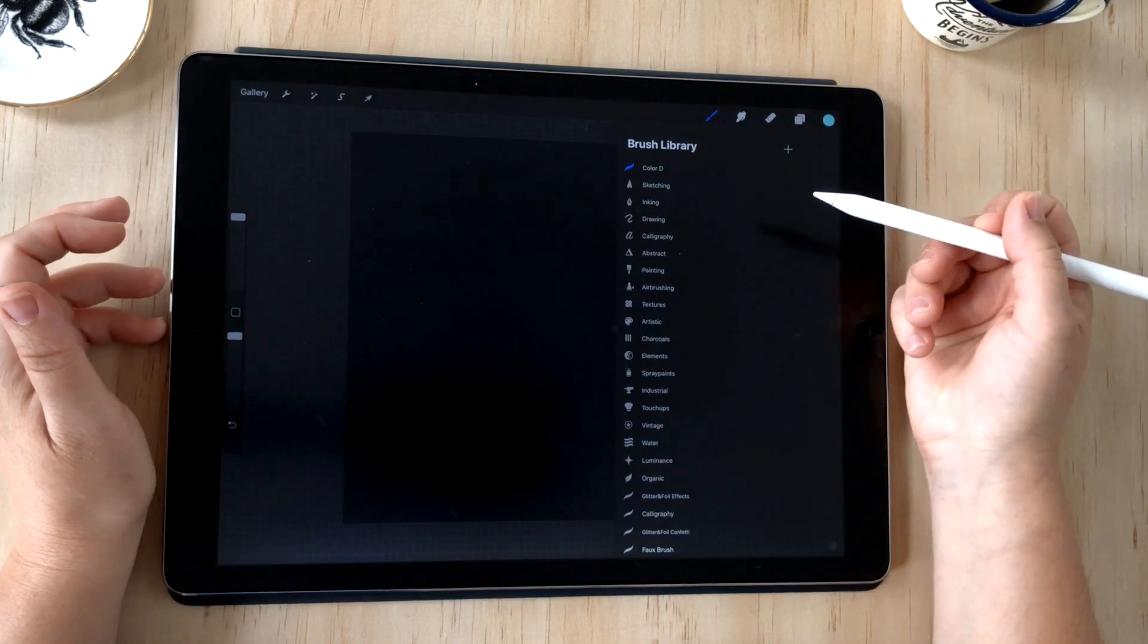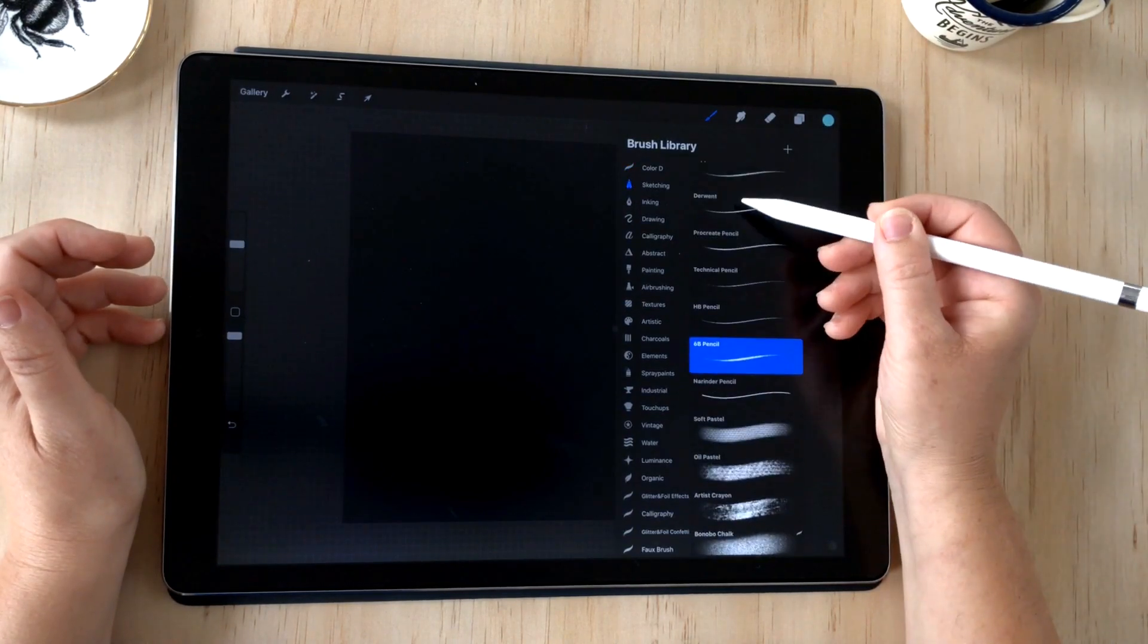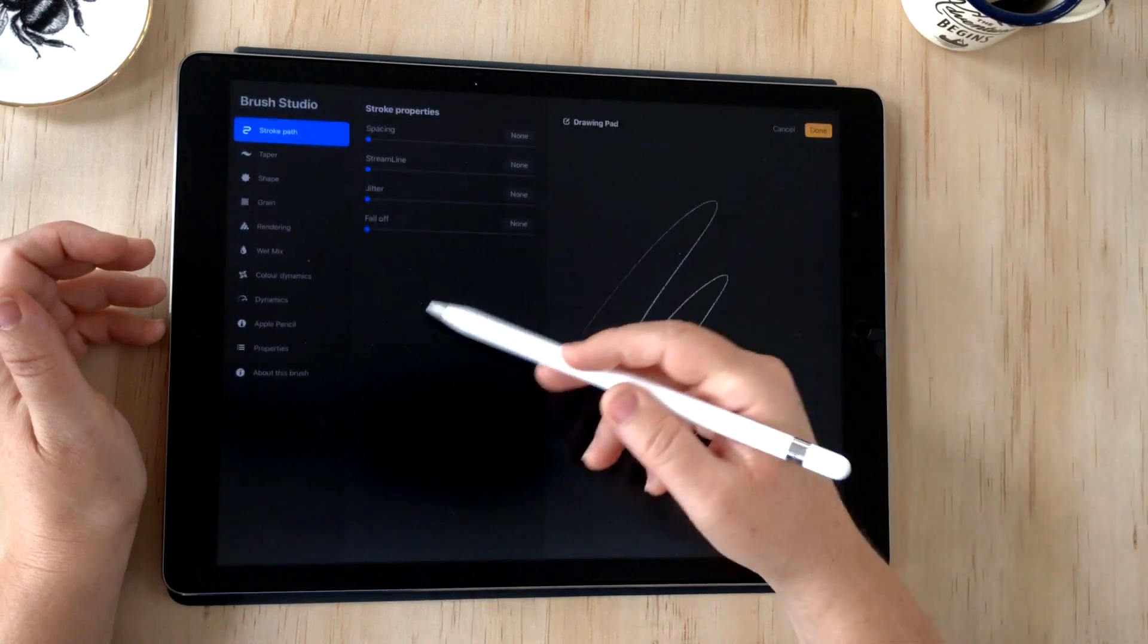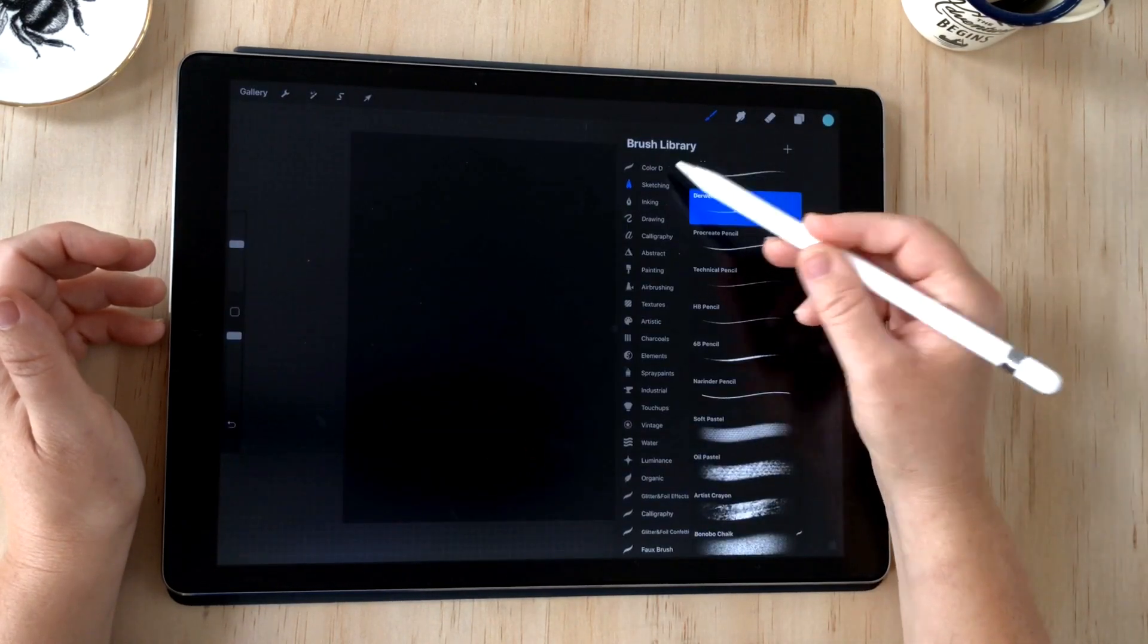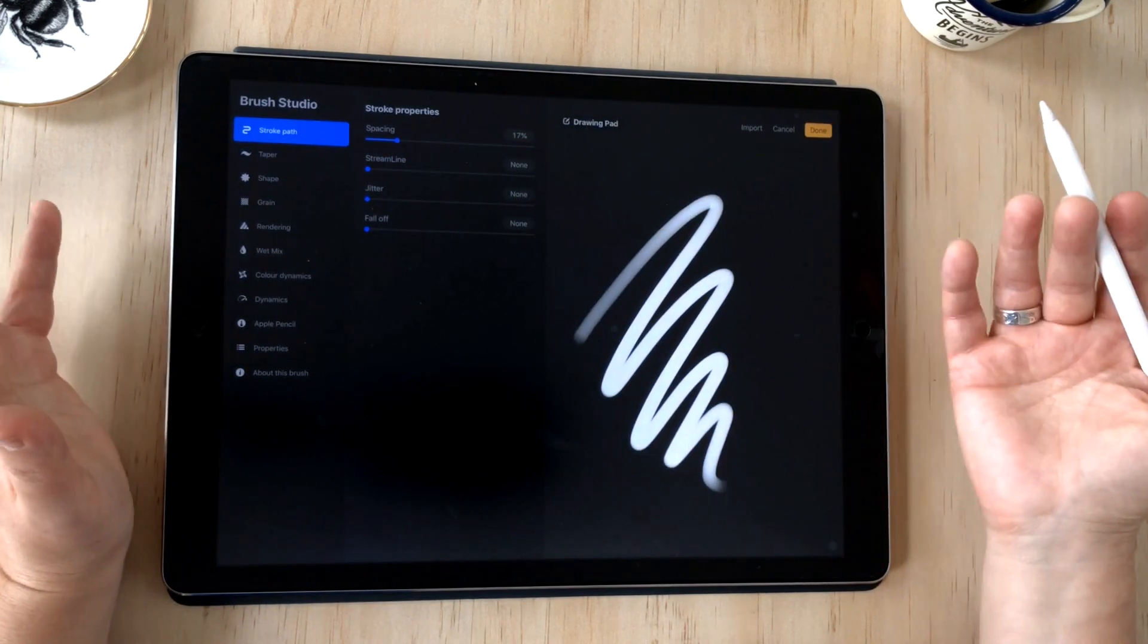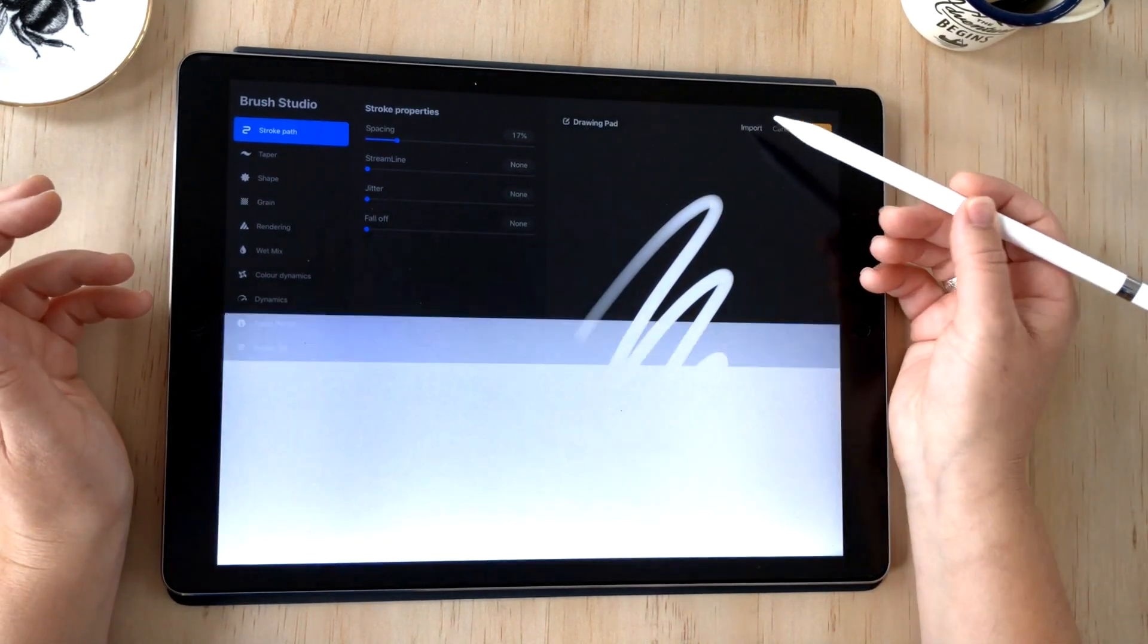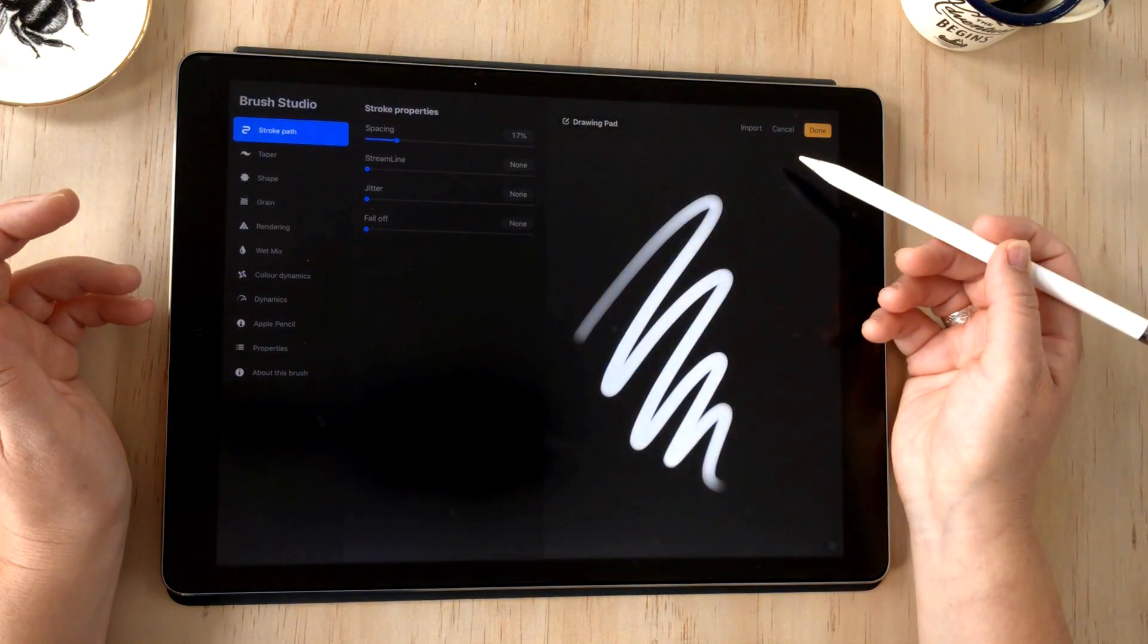There's two ways you can enter the brush studio. You can either tap on an existing brush and edit it, or you can add a new brush by pressing the plus sign.